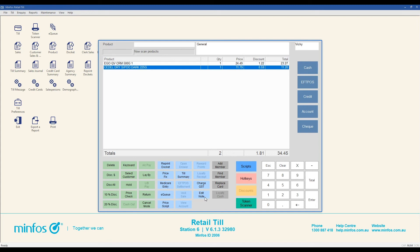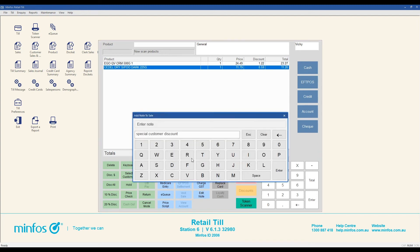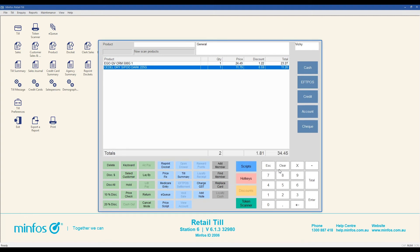To edit the note at any point during the sale, click on the edit note button and make your changes. You can also delete the note by pressing clear and followed by enter. When you finalize the sale, any notes that you have saved will be printed on the receipt.